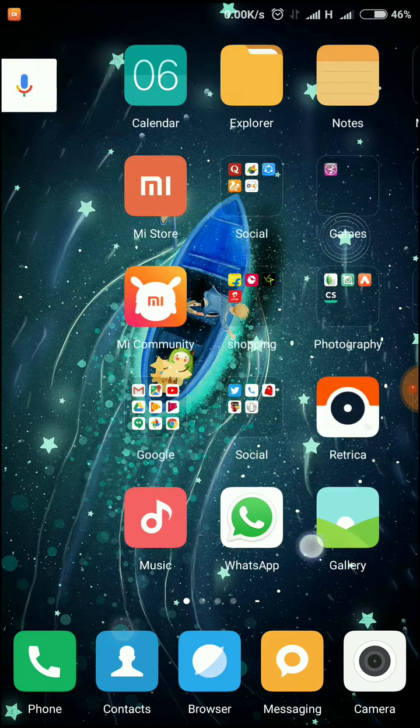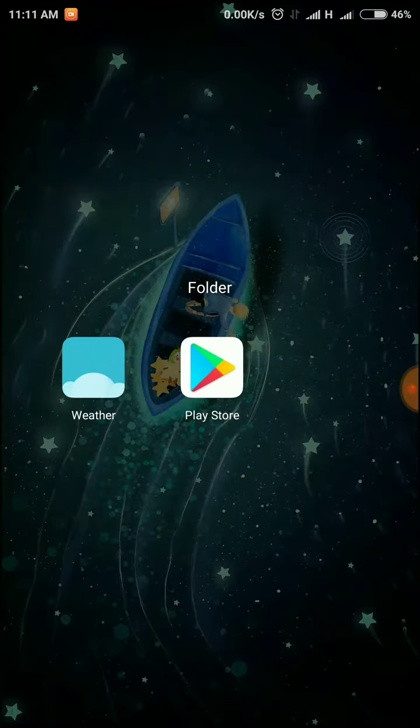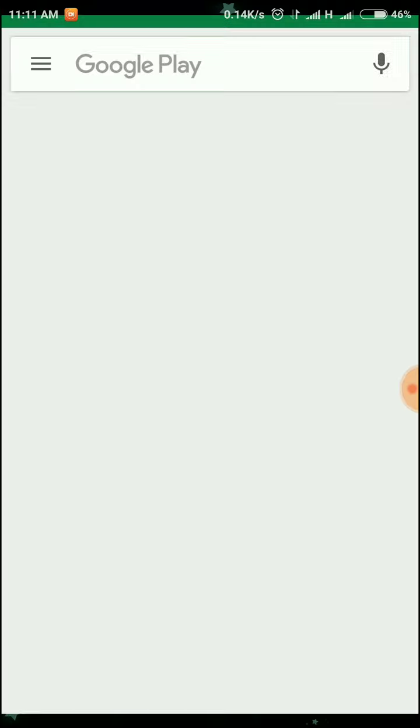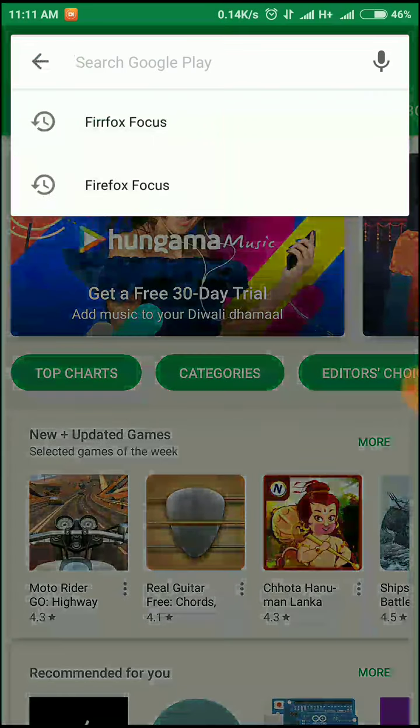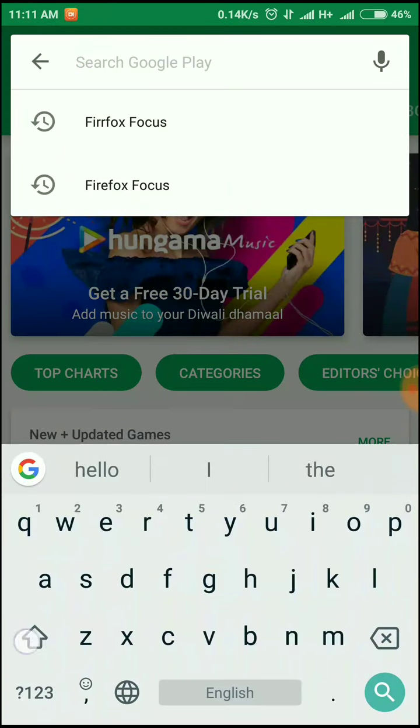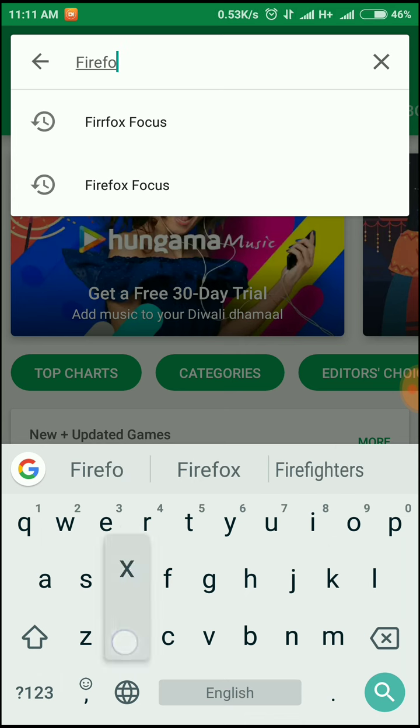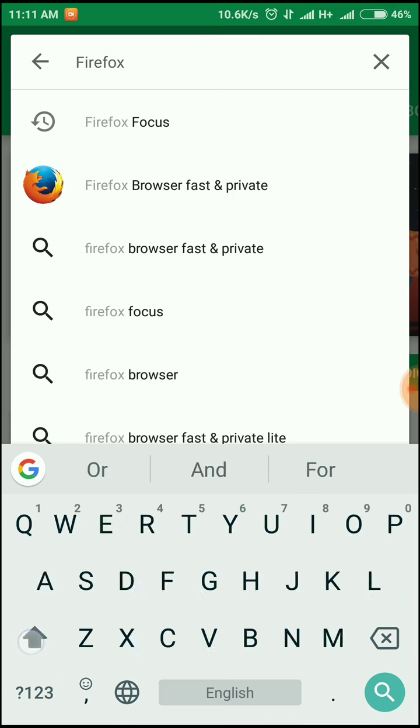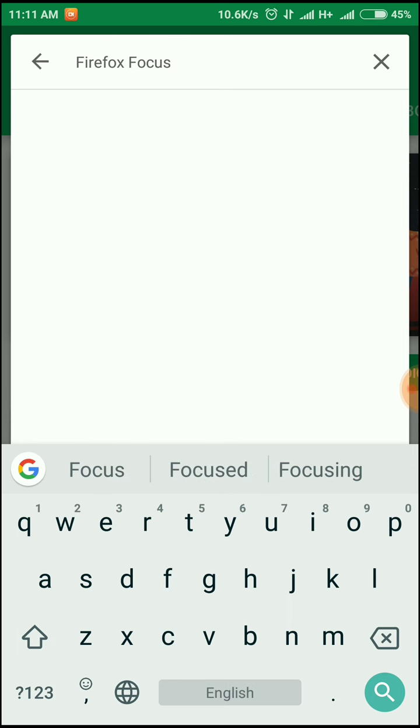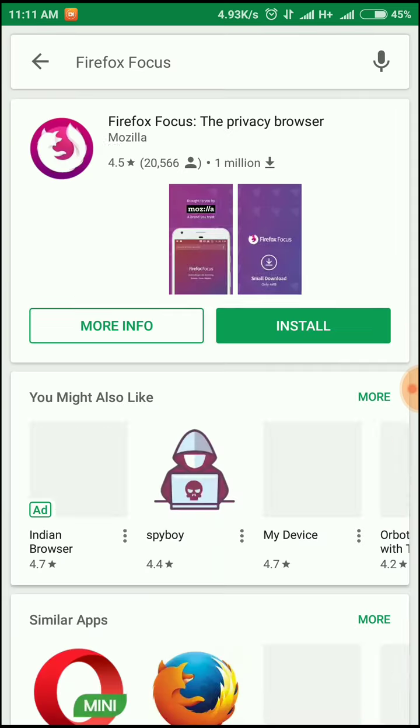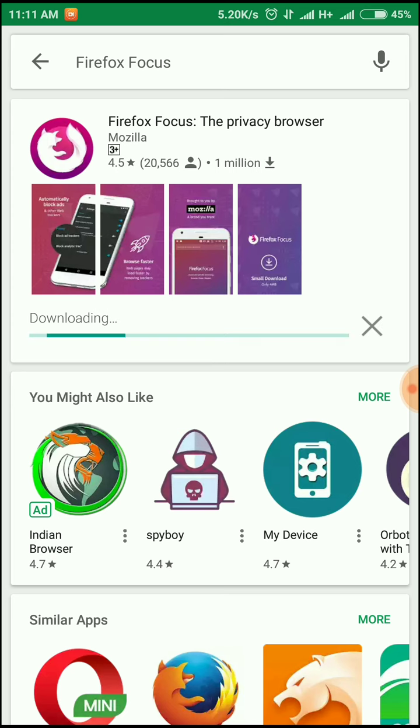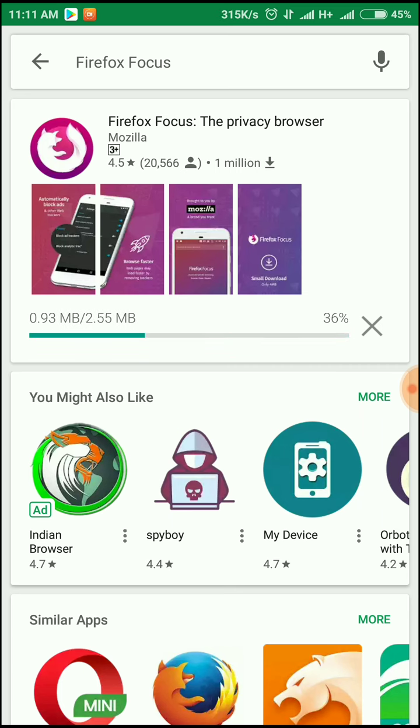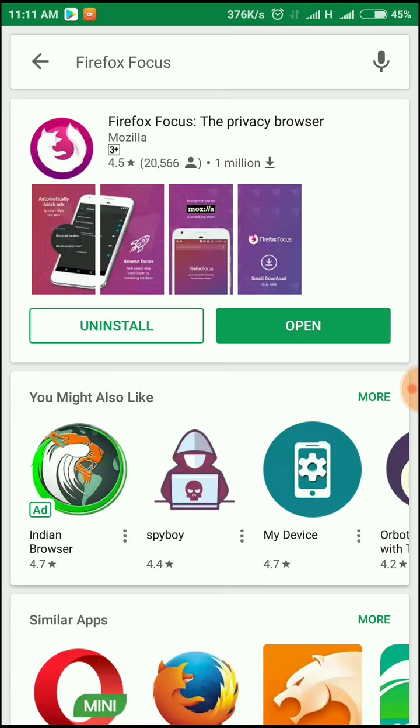Search for Firefox Focus and download it. Install it, and now open it.